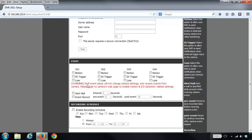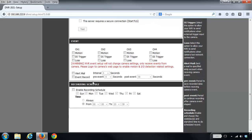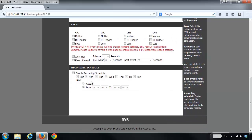What we're going to focus on here is the recording schedule. I'm going to enable the recording schedule, and you'll see that you can select what days of the week you want and also the time. If you want to record 24/7 you can just specify "always." Otherwise, if you only want to record based on certain days of the week and certain times, you can specify that here as well.